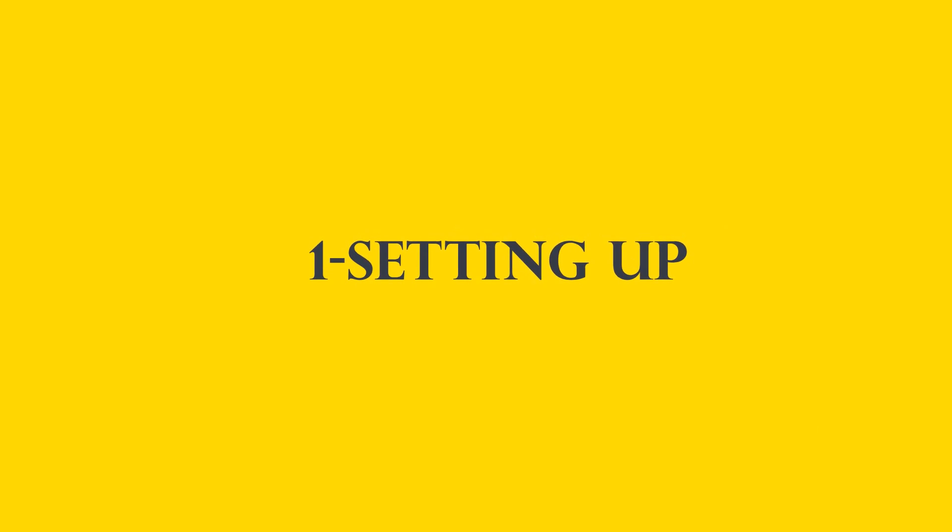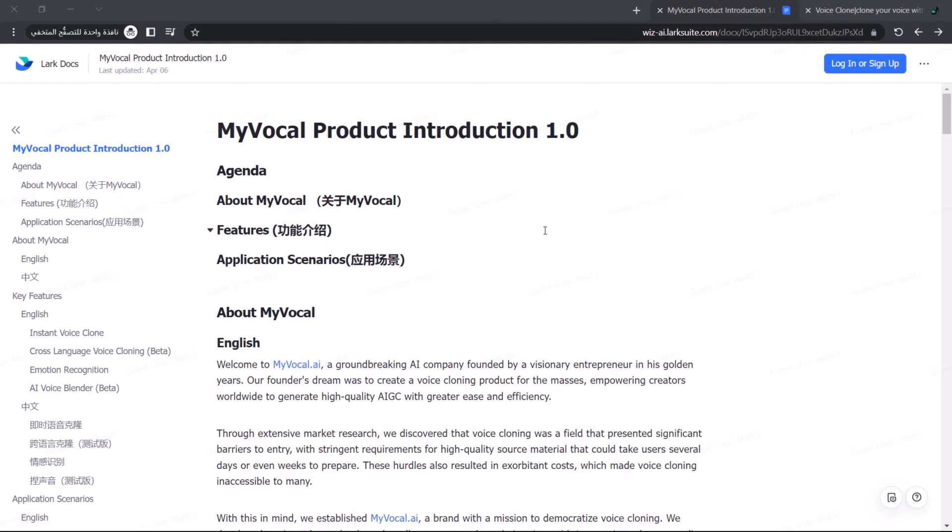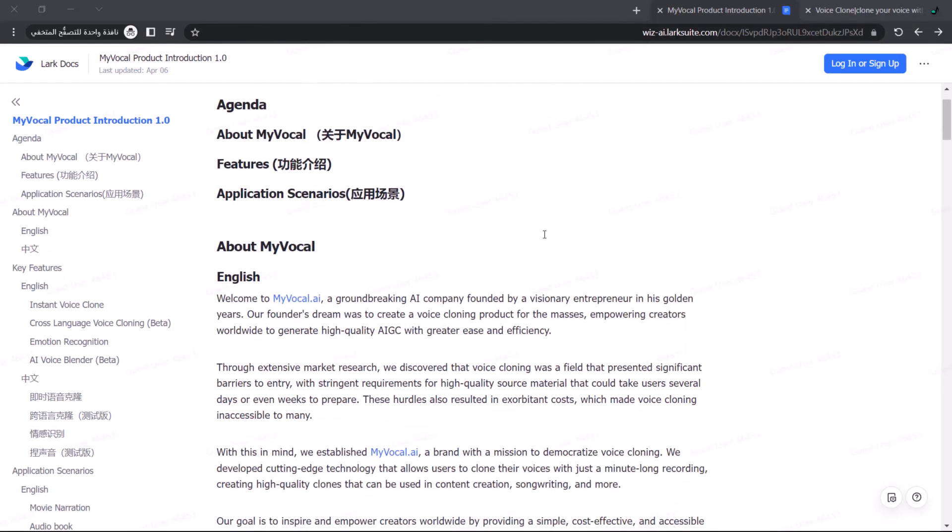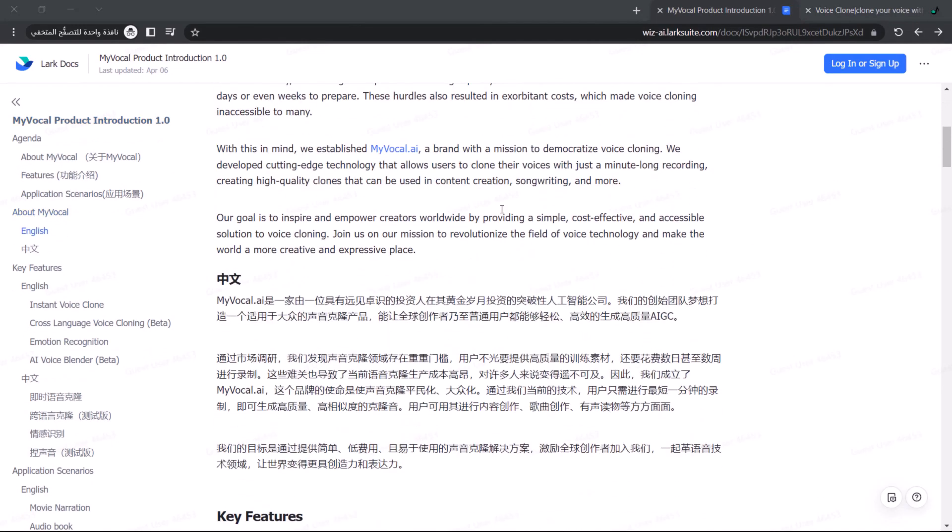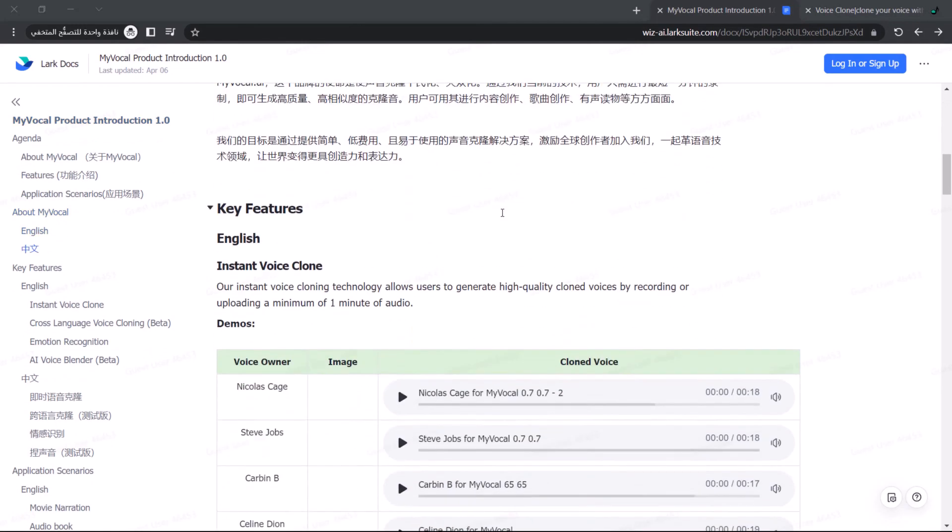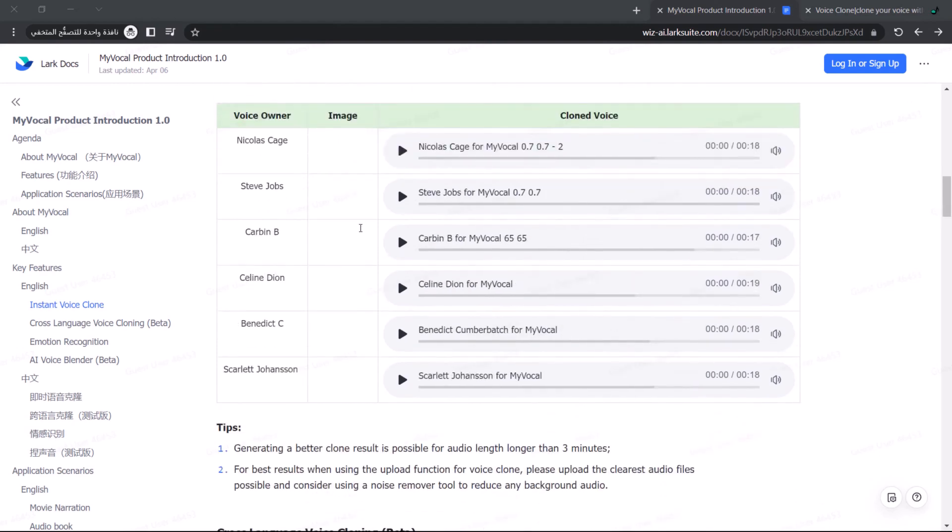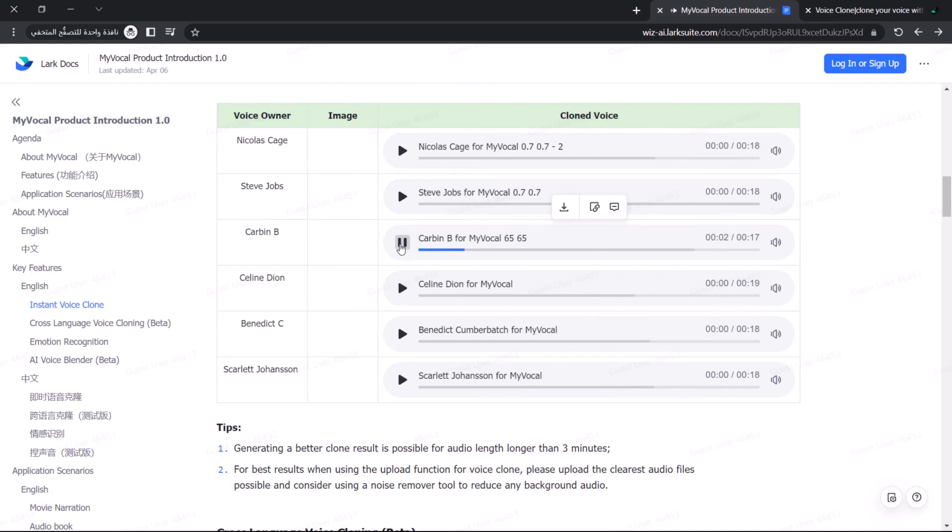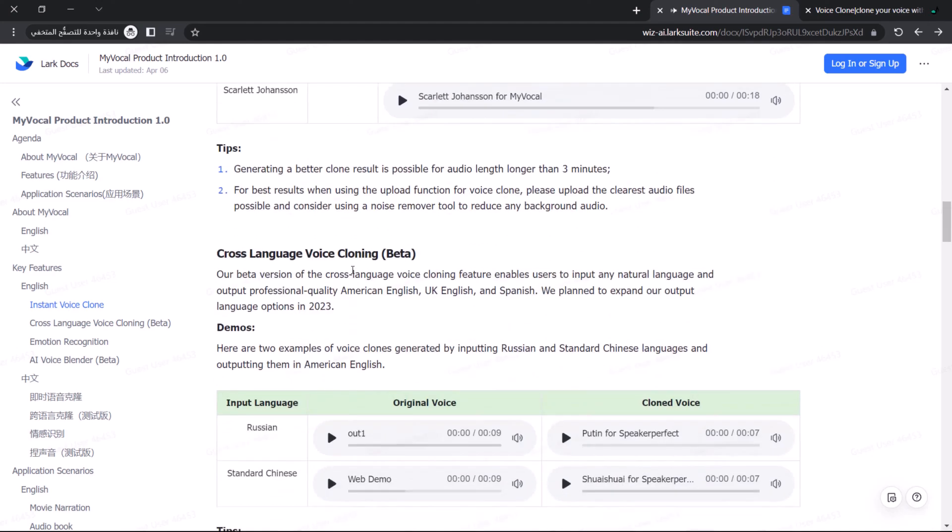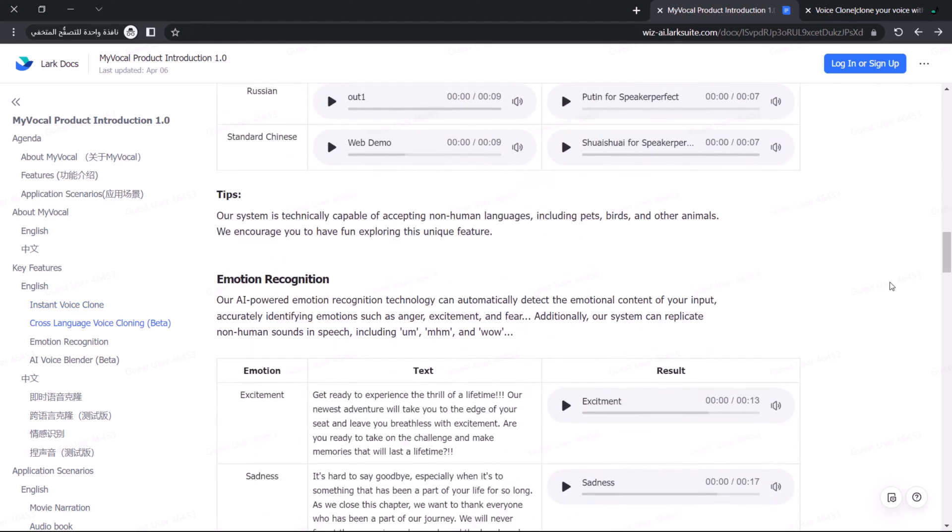Part one: setting up. Before starting to use this website, let's explore its documentation to understand more about this tool. Welcome to My Vocal, the next generation of voice cloning technology. Sign up today to embark on your free voice cloning journey. Our advanced platform allows you to effortlessly create a personalized digital voice that captures your unique tone and cadence. Experience the future of voice technology with My Vocal.